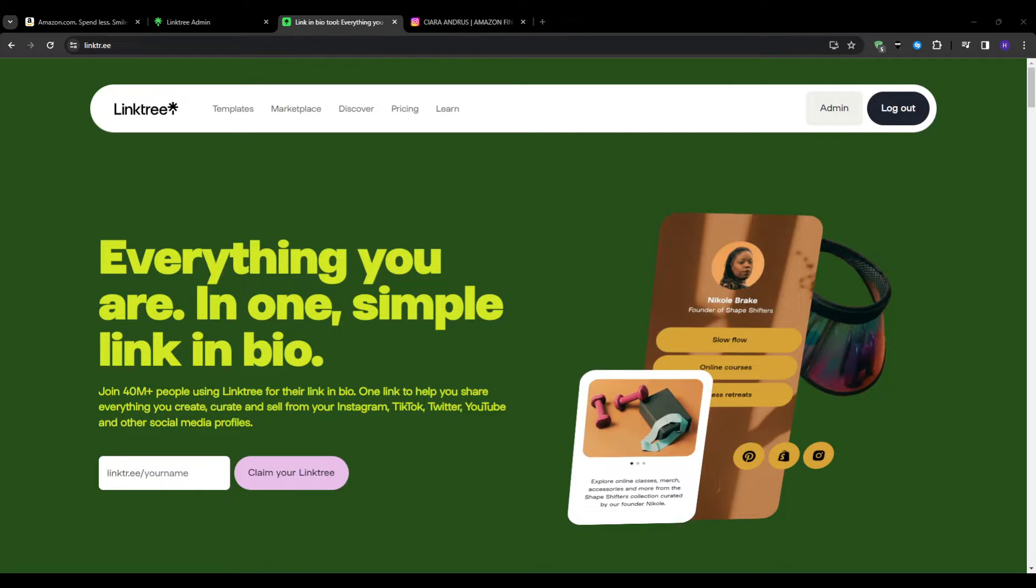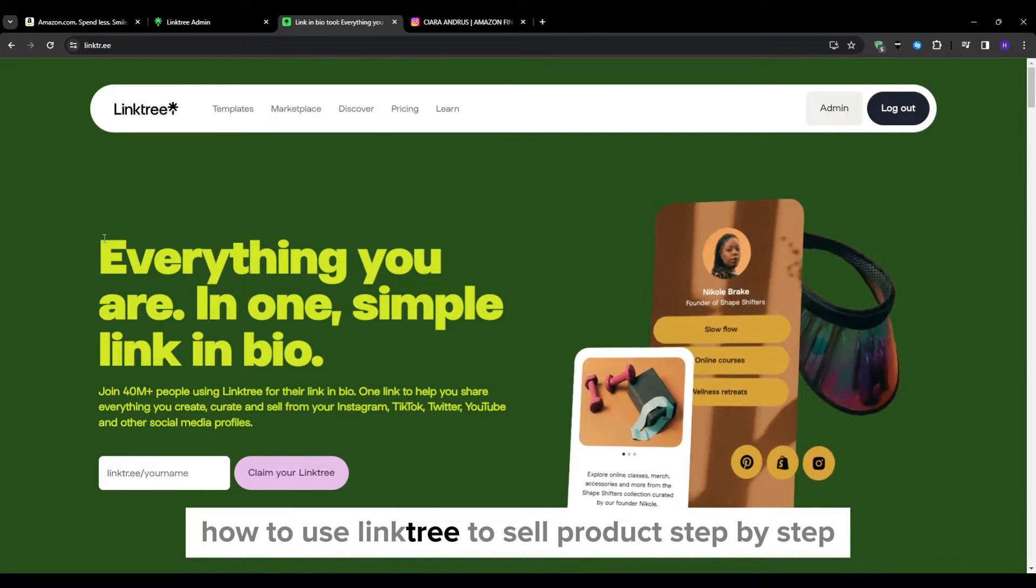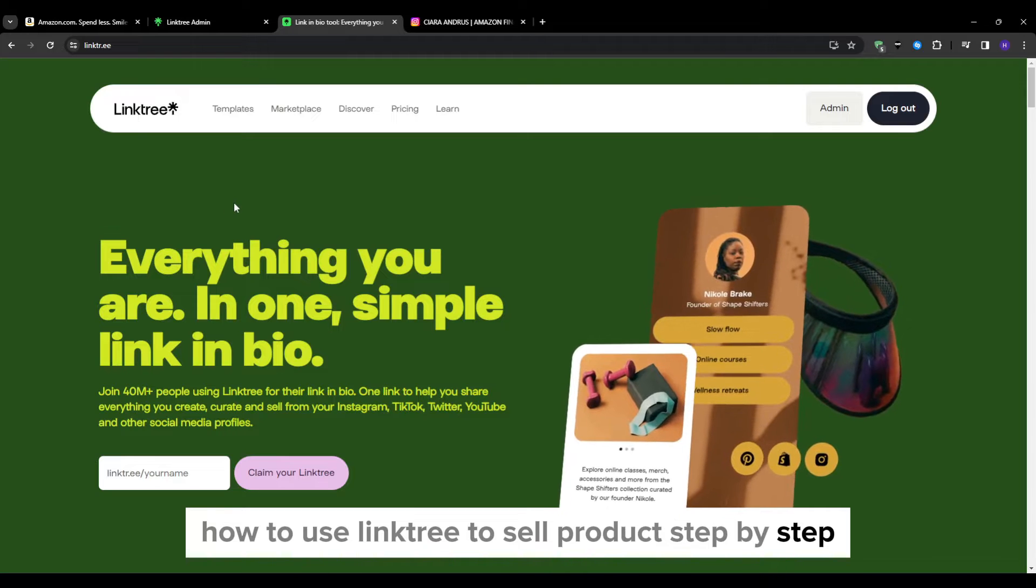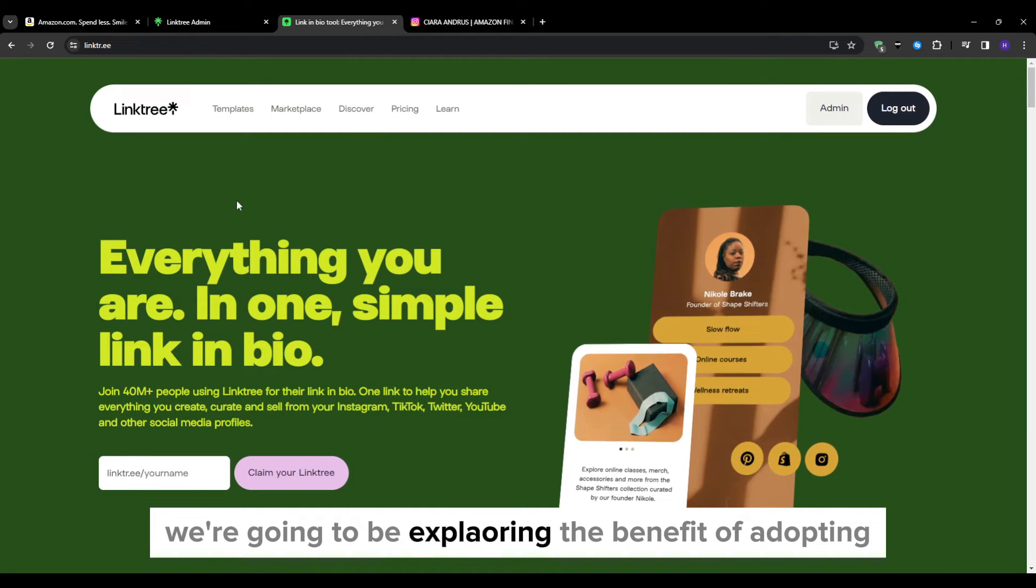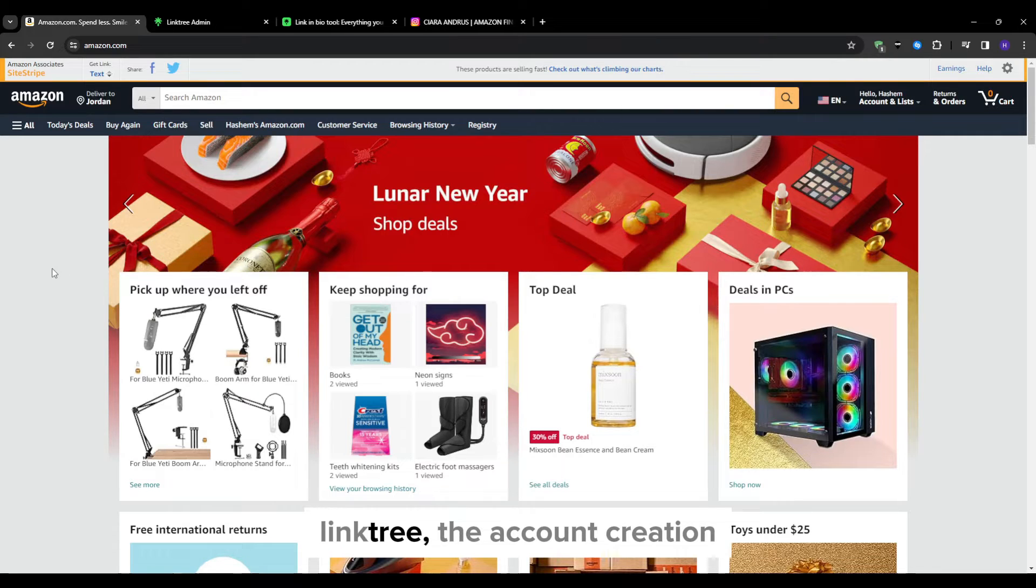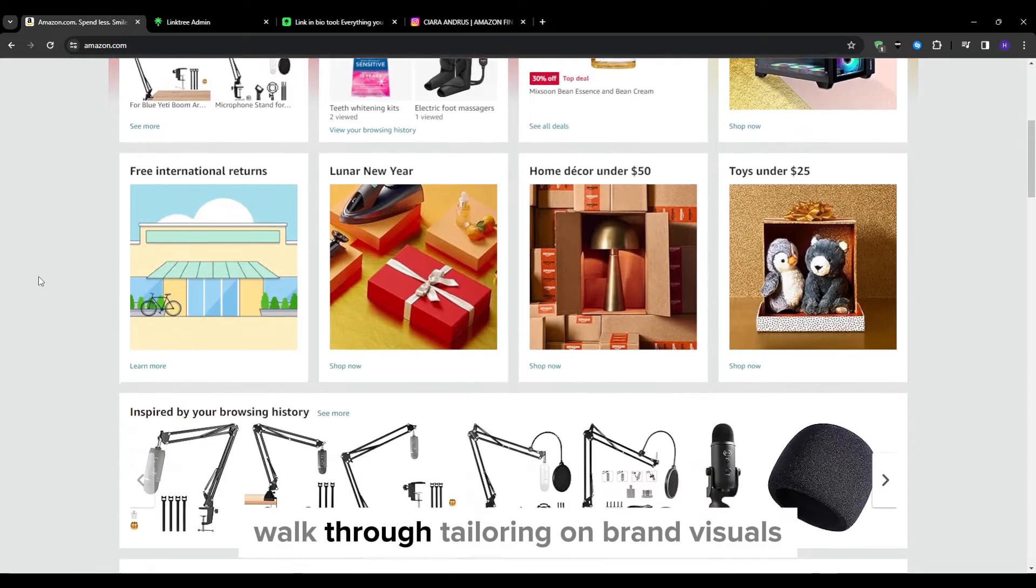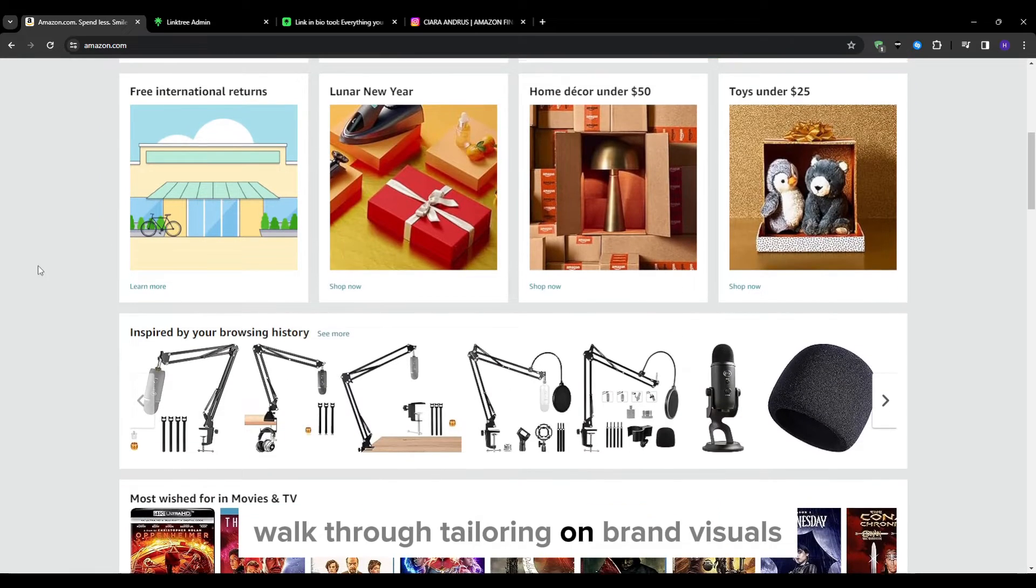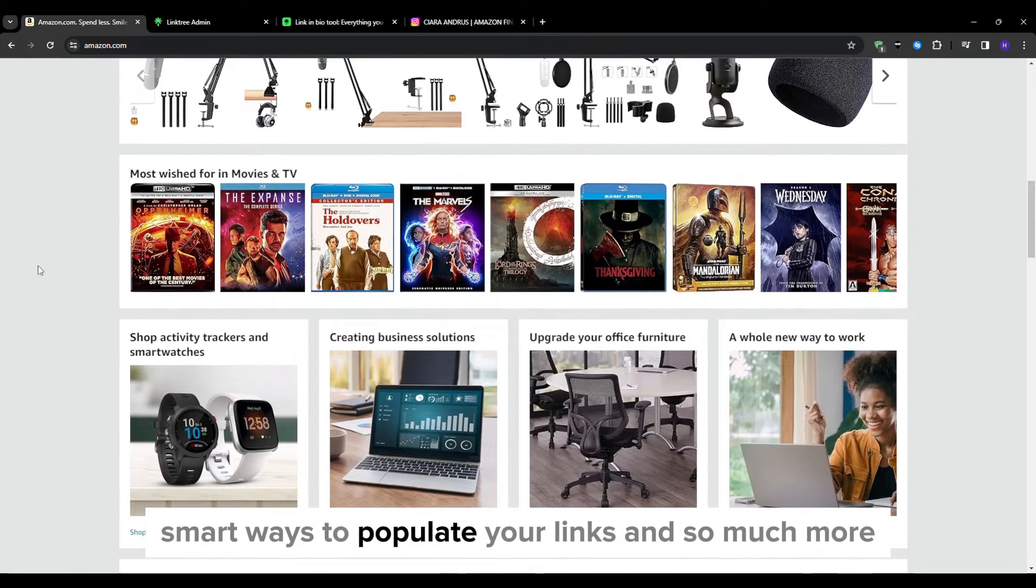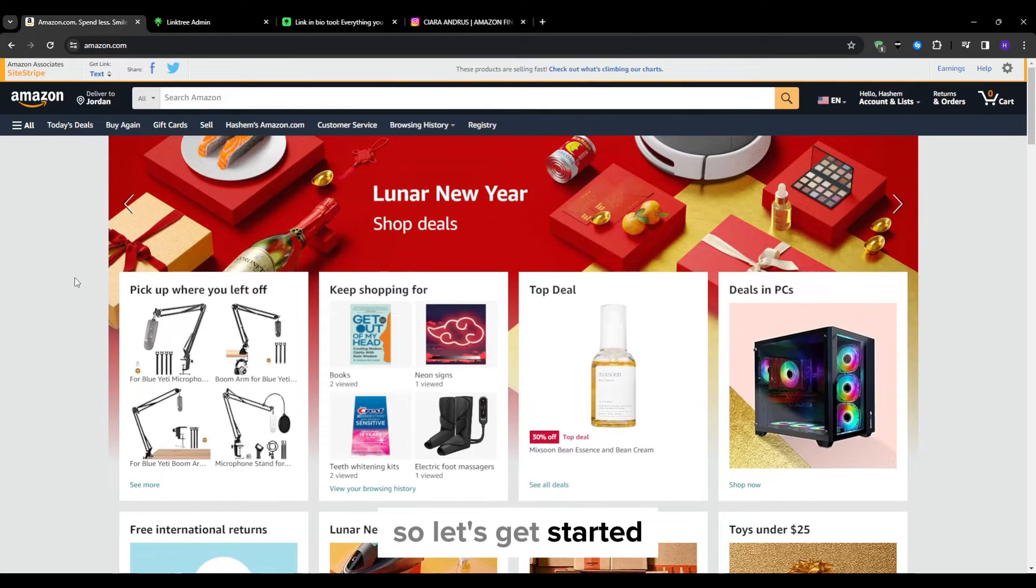Hey everyone and welcome back to our YouTube channel. In this video I'm going to be showing you how to use Linktree to sell products step by step. We're going to be exploring the benefits of adopting Linktree, the account creation walkthrough, tailoring on-brand visuals, smart ways to populate your links and so much more. So let's get started.